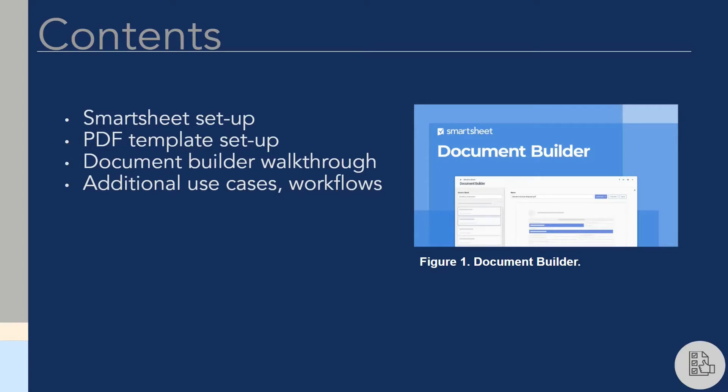In this video tutorial, we'll be walking through a few different components. We'll cover Smartsheet setup, configuring a PDF template, using Document Builder, and we'll briefly discuss some additional use cases or workflows that can be used in conjunction with this new feature.